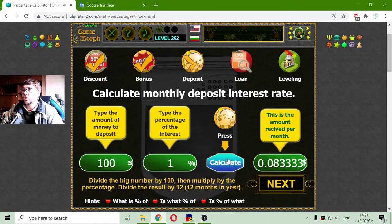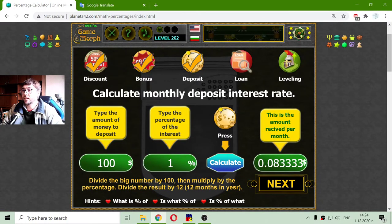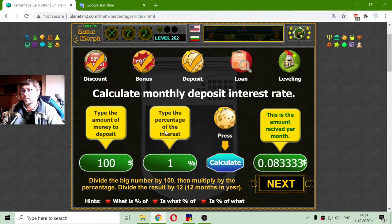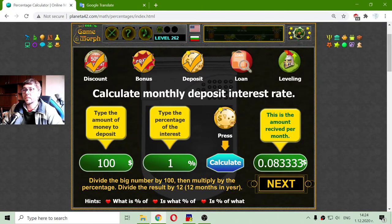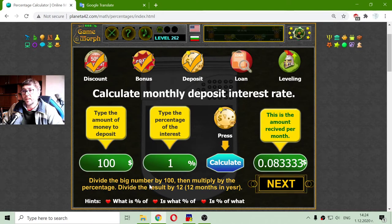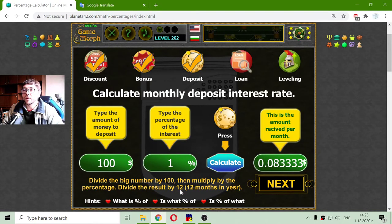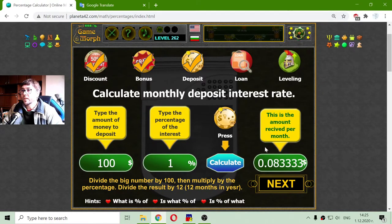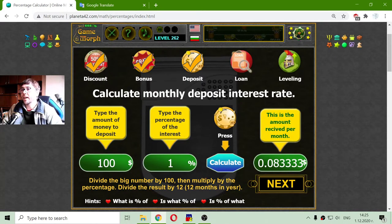If I calculate this, it gives the amount received per month. Banks give percentages for the year — this is an annual percentage. So divide the big number by 100, multiply by the percentage, then divide the result by 12 because there are 12 months in a year. That gives the exact amount of money per month, which is 8 cents.